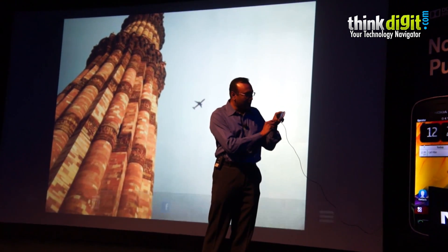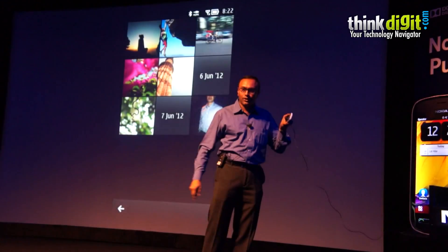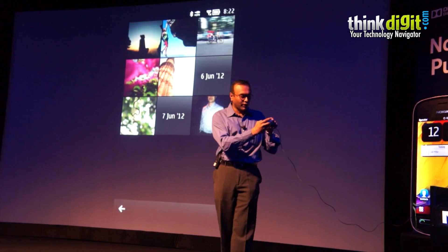So that's the superlative experience of imaging on this device.